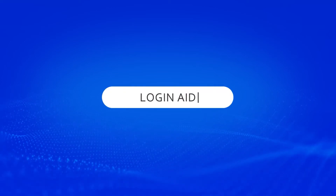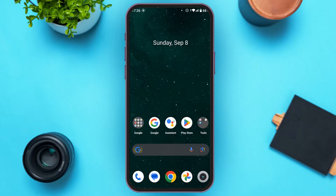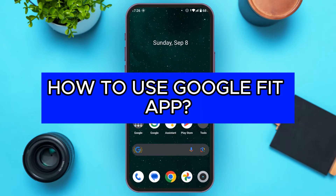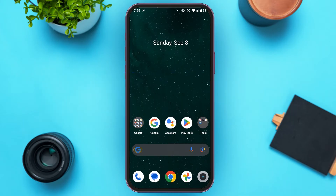Hello everyone, welcome back to our channel Logging Aid. In this video I will guide you on how to use the Google Fit app. If you also want to learn how to use Google Fit, this video is just for you. Follow these simple steps and you'll be able to do it. First of all, make sure you've installed the Google Fit application — it is available both in the Play Store and App Store.